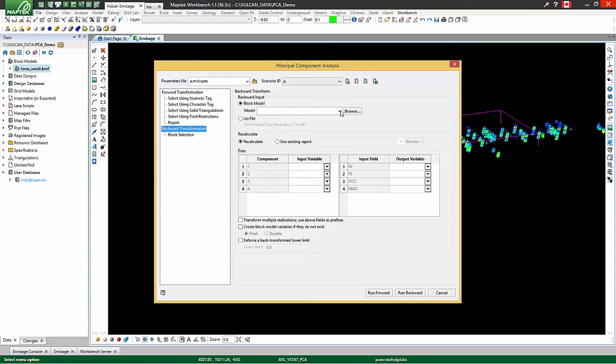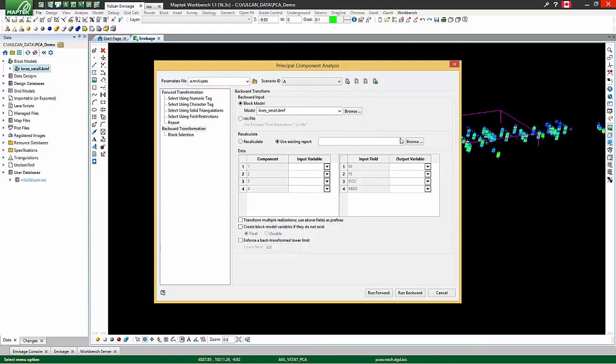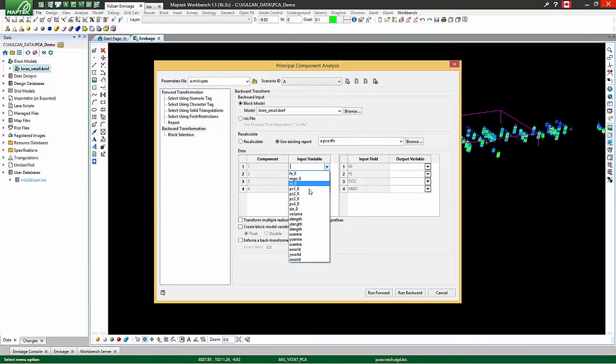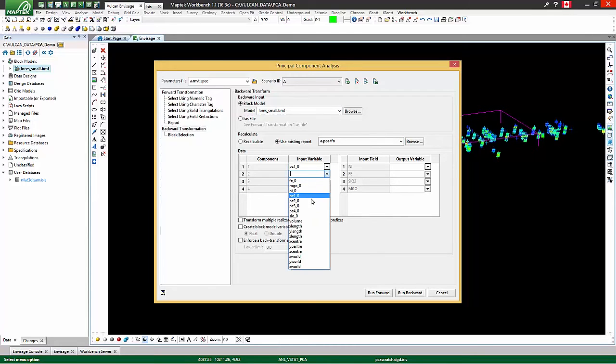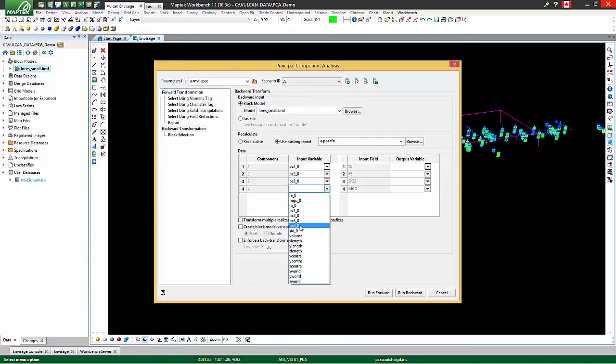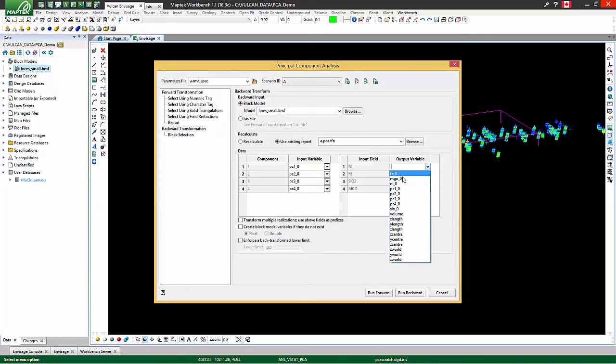In this case select which block model you would like to transform. Let's use our existing report from earlier, and then let's specify a mapping between our principal component block model variables and our original variables which we would like to populate in our block model.